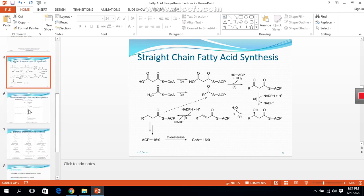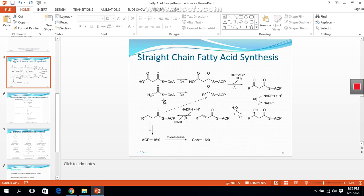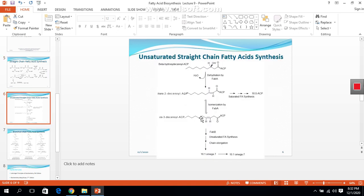This was the whole process of how straight-chain fatty acid is synthesized in microorganisms. The final product has 16 carbons, written as 16:0, where 16 is the number of carbons and 0 indicates there is no double bond. This is the pathway for straight-chain saturated fatty acid synthesis.